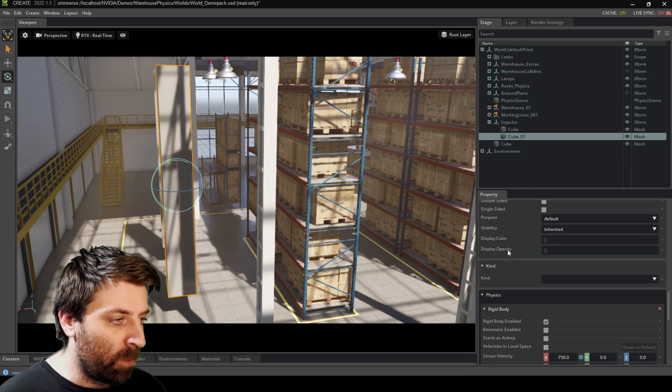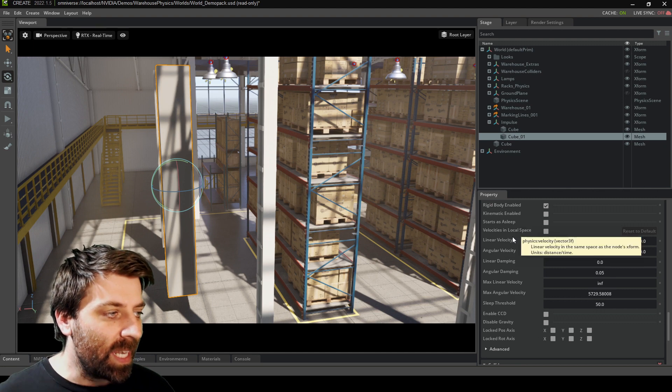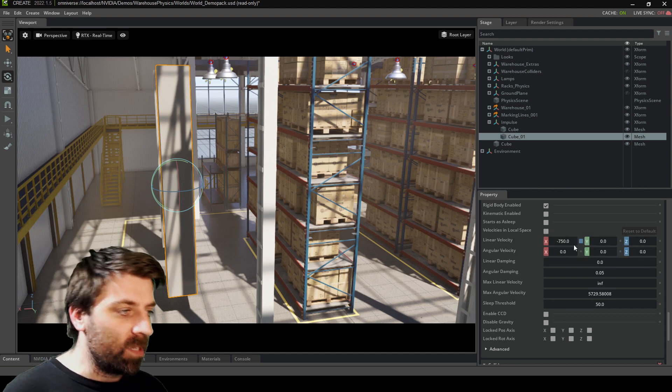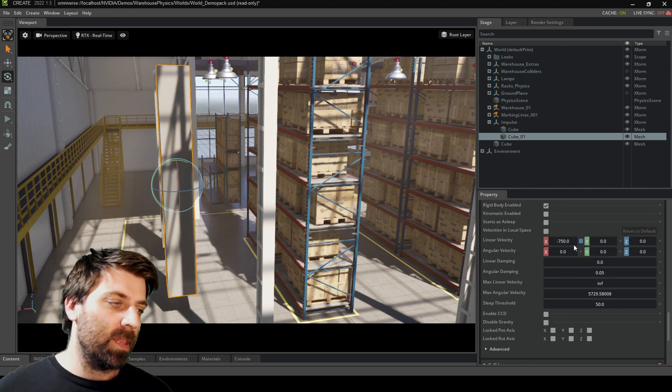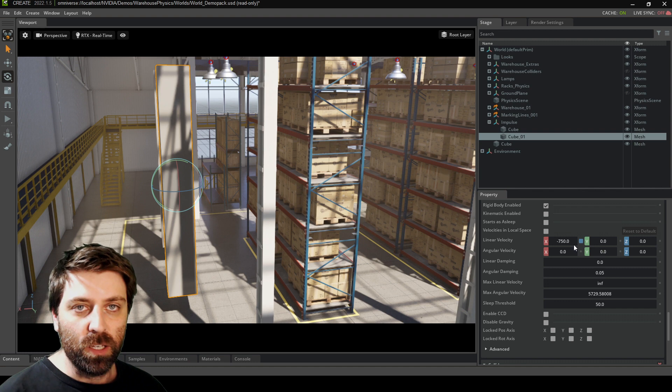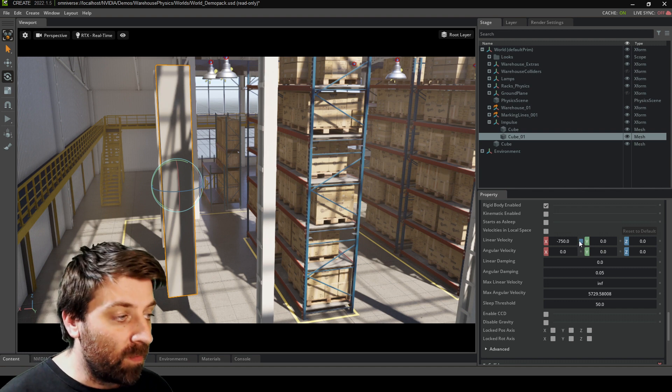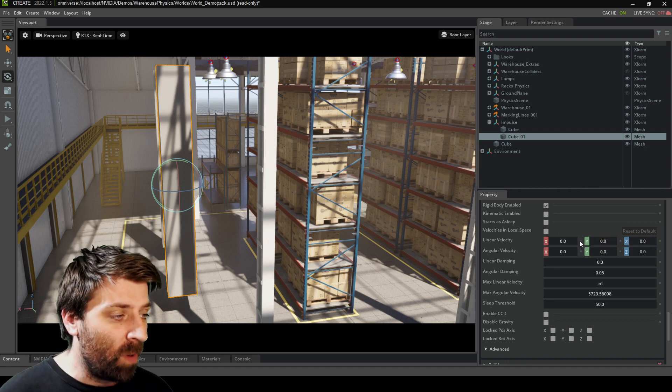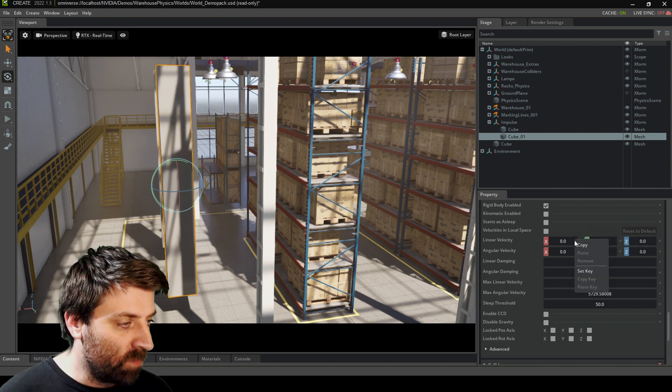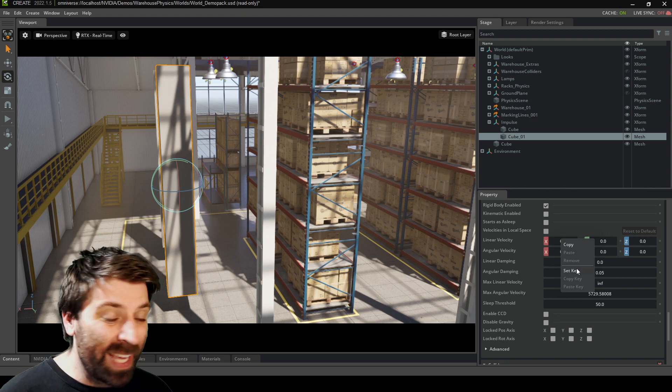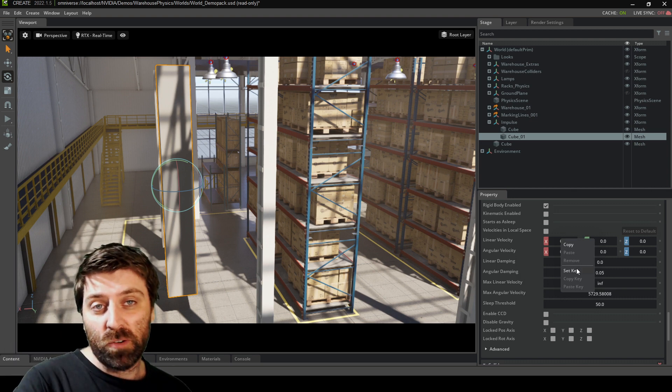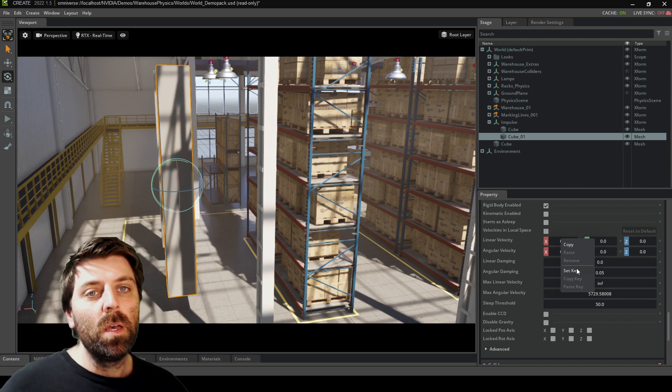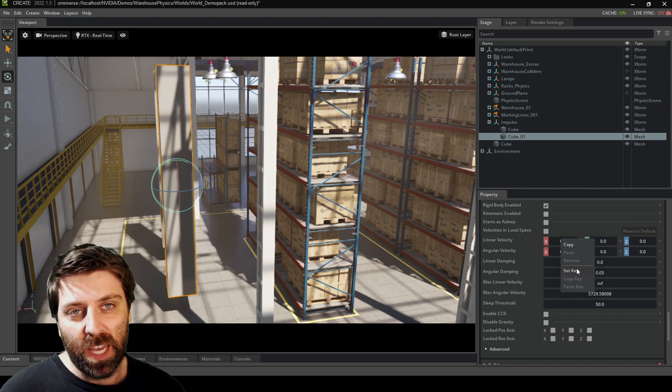And we come down to the physics properties down the bottom, we can see their linear velocity is minus 750. So that's why it kind of goes off. Now you can obviously set this as a keyframe. Right click, set key, if you don't want it to go straight away, just like Blender. So that's how you do that.